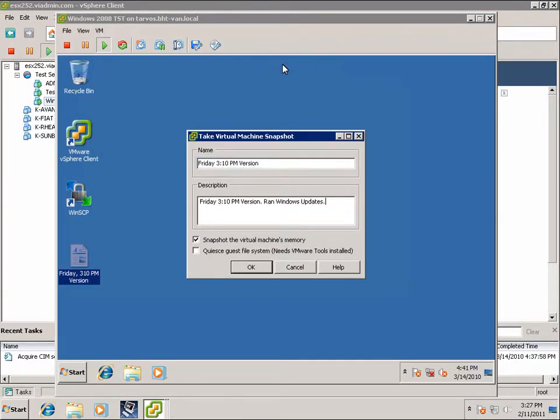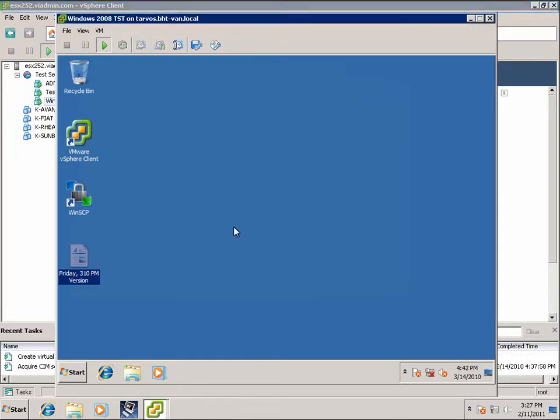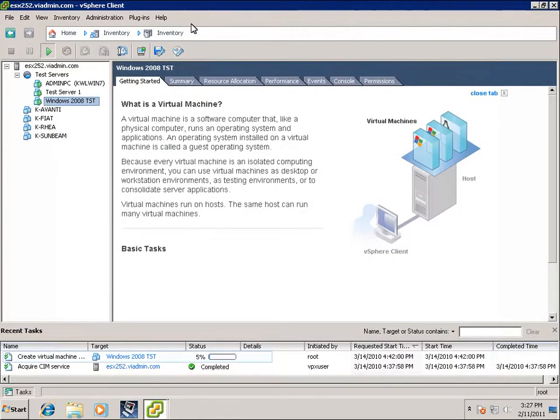And let's say we ran Windows Updates. Really, all we did was change that WordPad file. But for demonstration purposes, we'll just put Windows Registry changed. And let's go back.